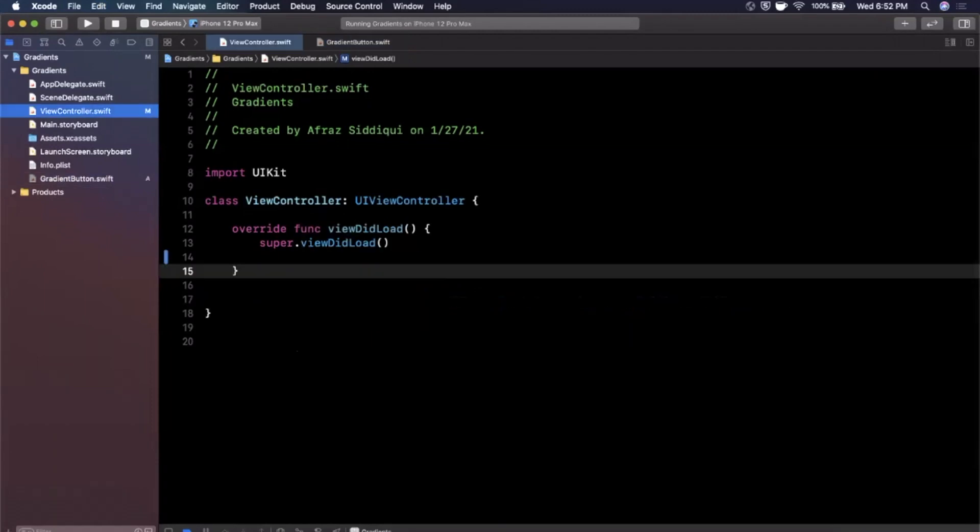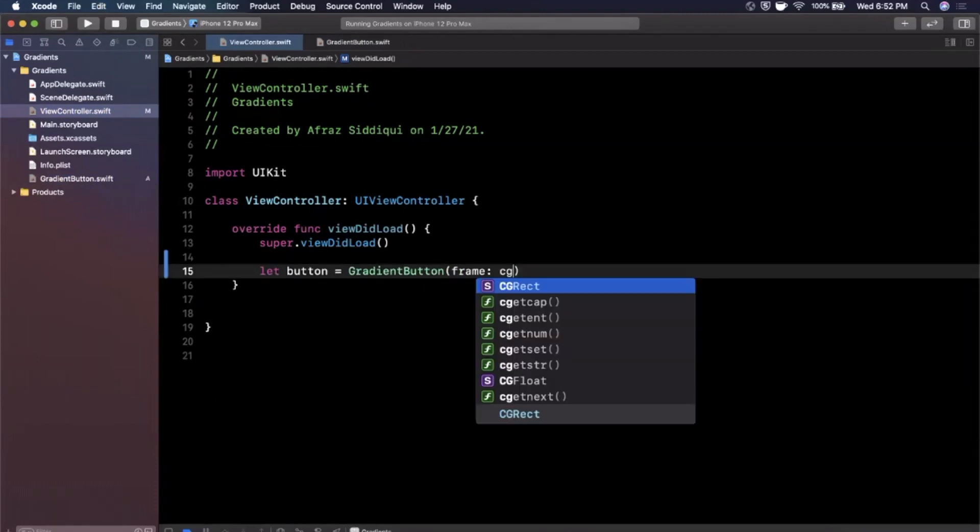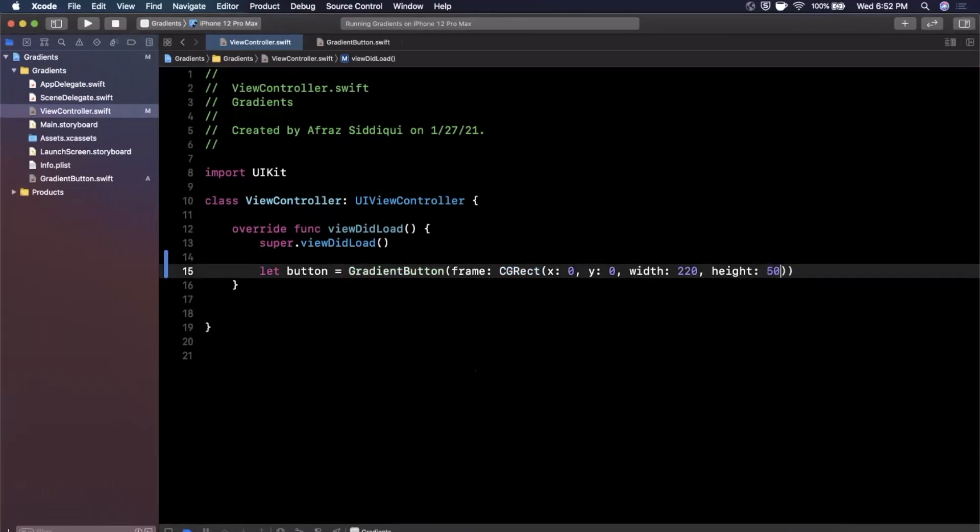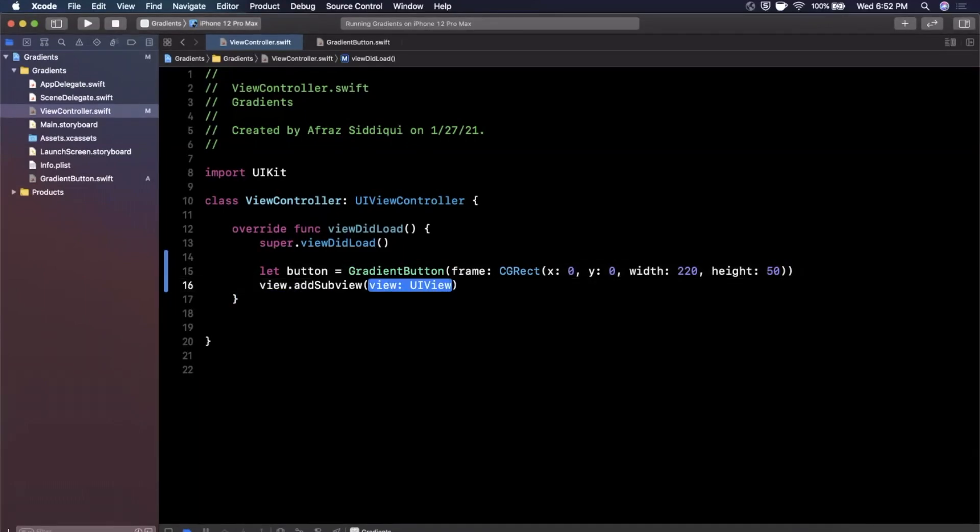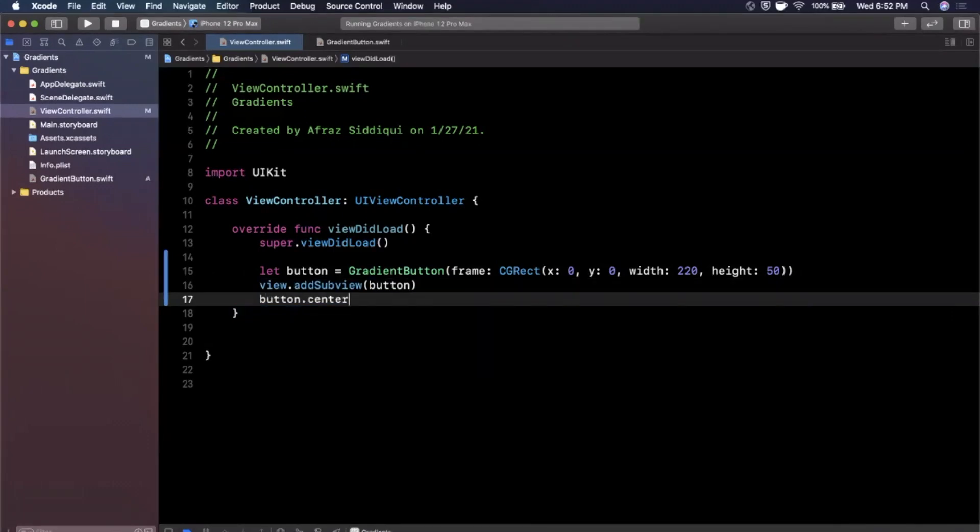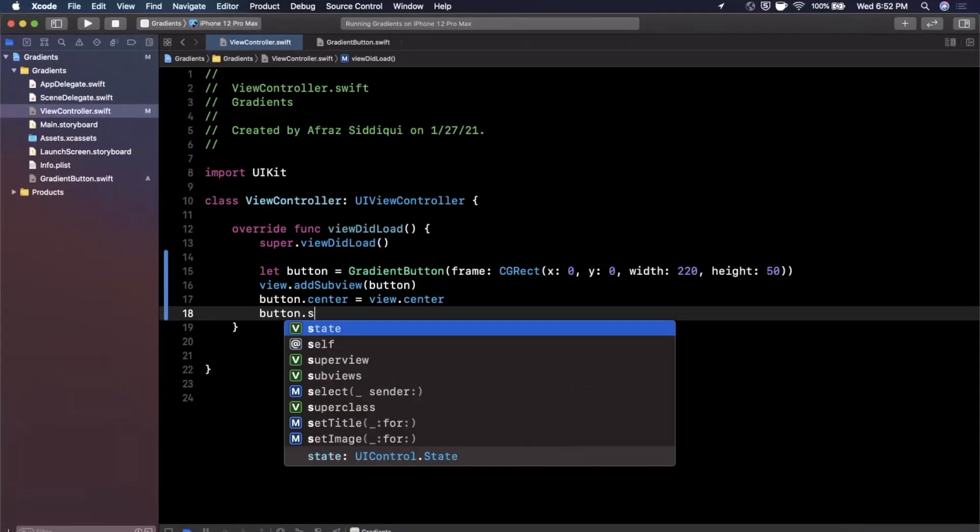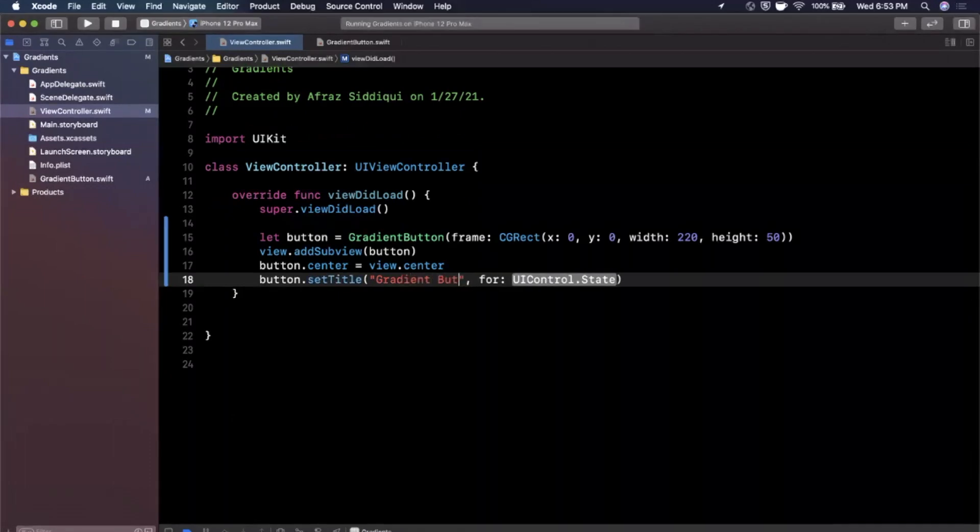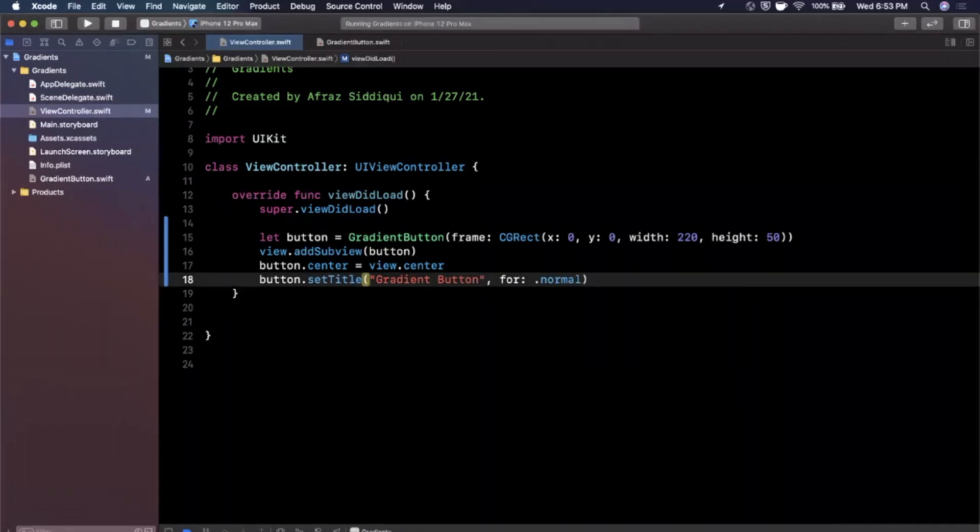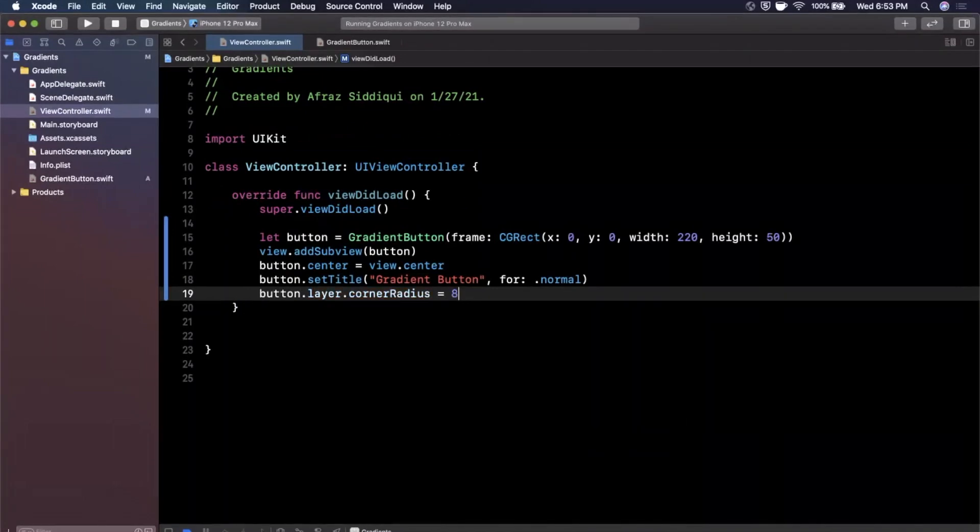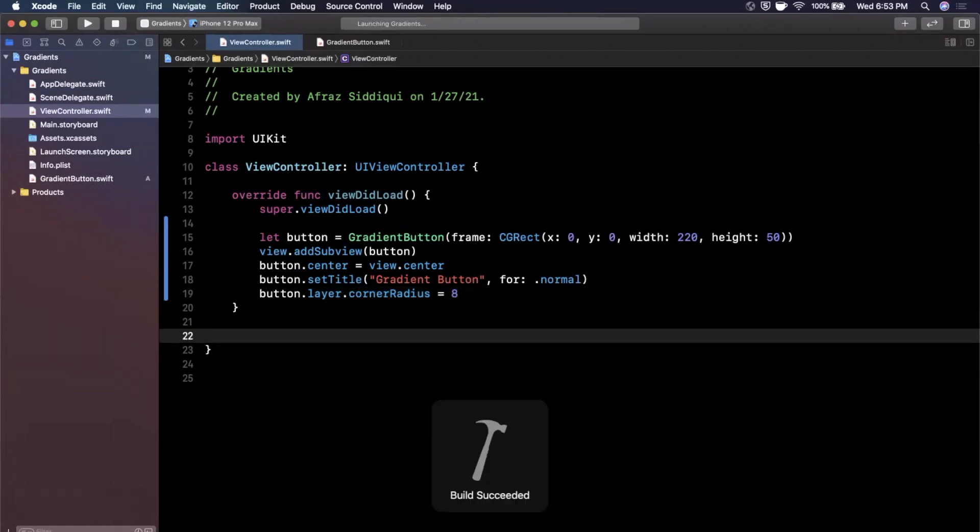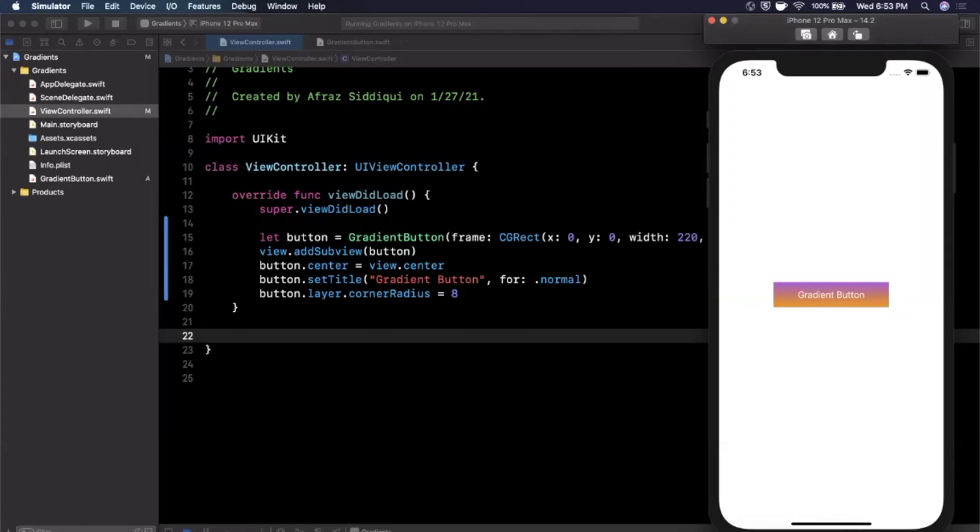So we're going to go to our view controller and in viewDidLoad I'm just going to go ahead and create a button here. We're going to give it a pretty nice sized frame here, let's say 0, 0, 220 and 50. I'm going to go ahead and add it as a subview here. We're also going to center it to our view. And let's see, let's go ahead and give it a title. So I'm going to go ahead and say setTitle gradient button just like that for the normal state. And while we're at it, might as well give it a nice little corner radius of 8 points just like that. Go ahead and give it a run, and you will now see a gradient button here.